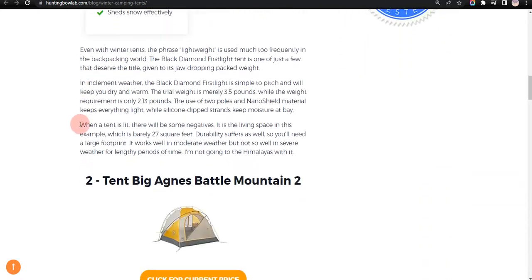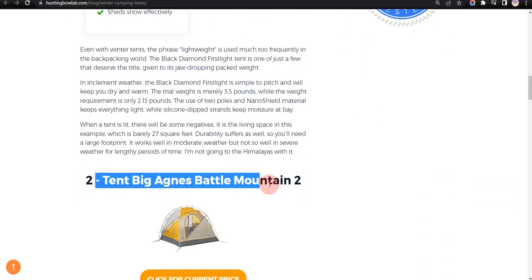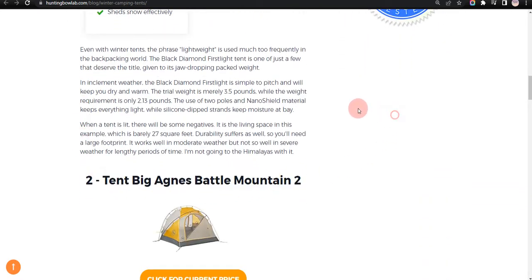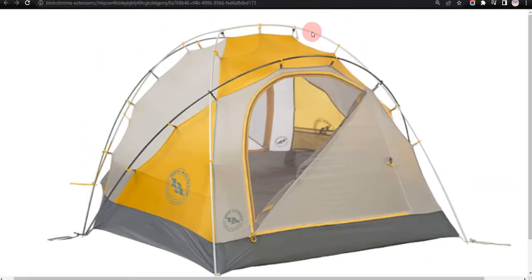Our second choice is Tent Big Agnes Battle Mountain 2, because it comes with green poles and lightweight design, but not versatile.